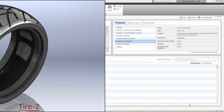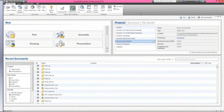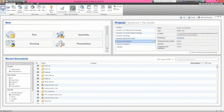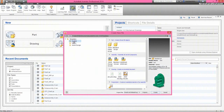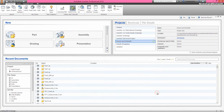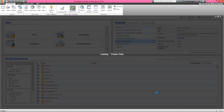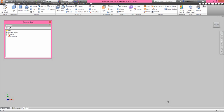Let's start the tutorial. Now we will create a new inch file in Autodesk Inventor. Click OK. Let's start the sketch on the XY plane.